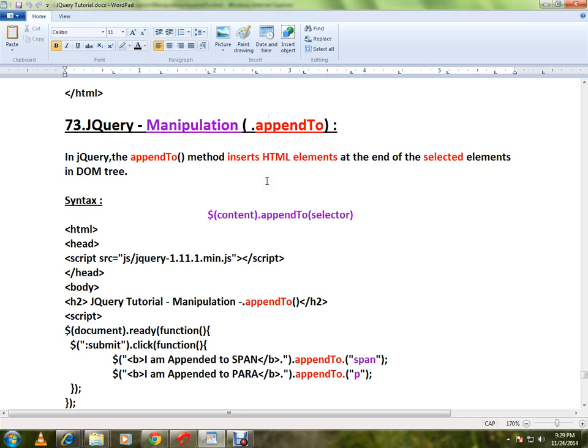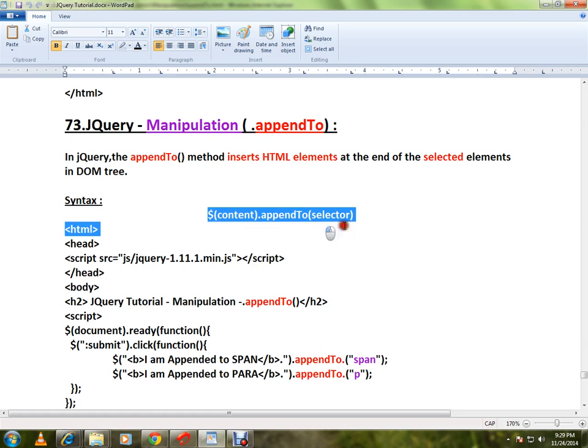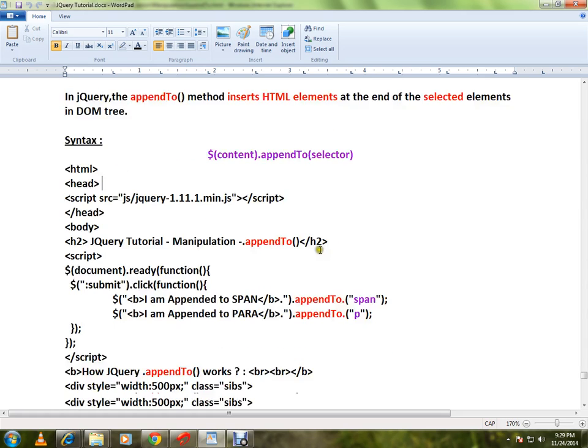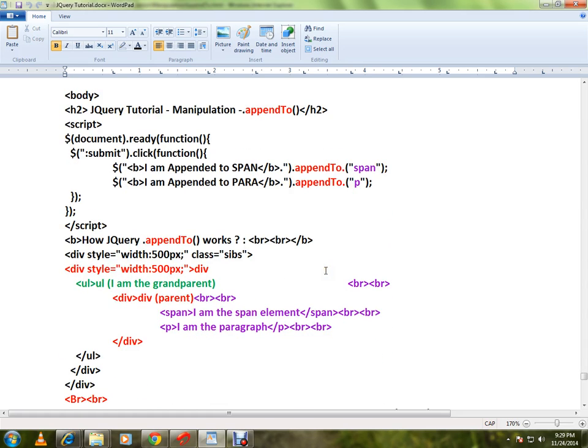You select an element and you want to add some text to the selected element. You can use appendTo. This is the syntax. I will explain the HTML code then I will show you a live demo.